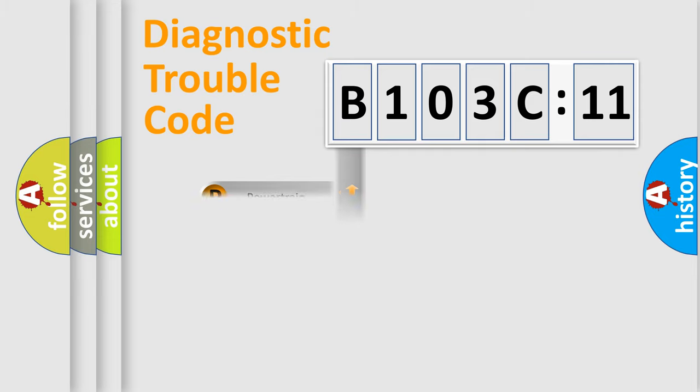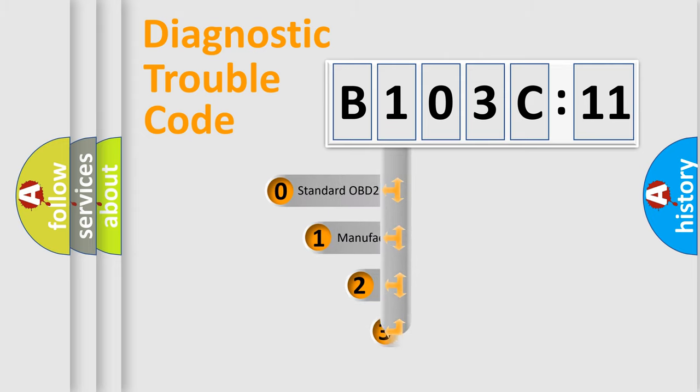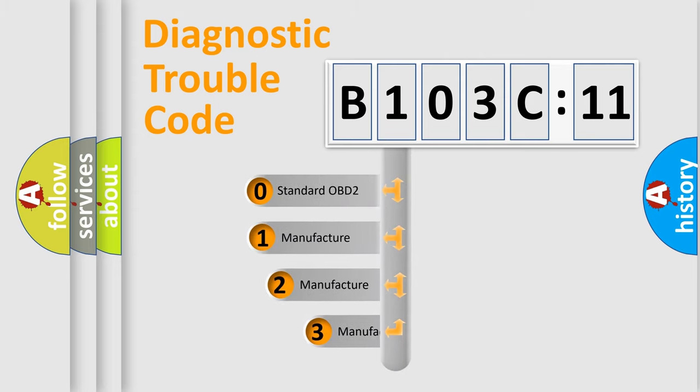Powertrain, Body, Chassis, Network. This distribution is defined in the first character code.